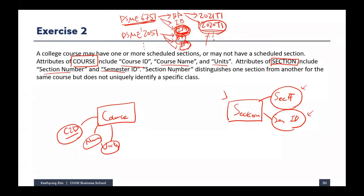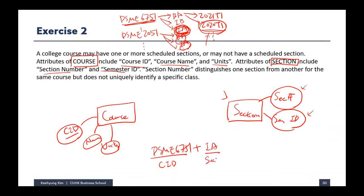Last week I mentioned that one field can be a primary key, but it's also possible that a combination of multiple fields can be a primary key. In this case, to identify a specific section we have to use DSME 6751 (course ID), together with 'IA' (section number), together with 2021 T1 (semester ID) — all three together to uniquely identify each section.